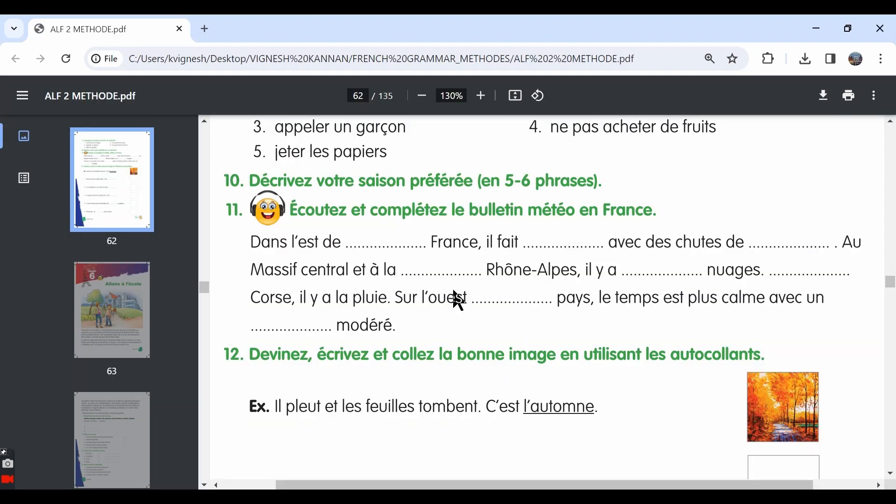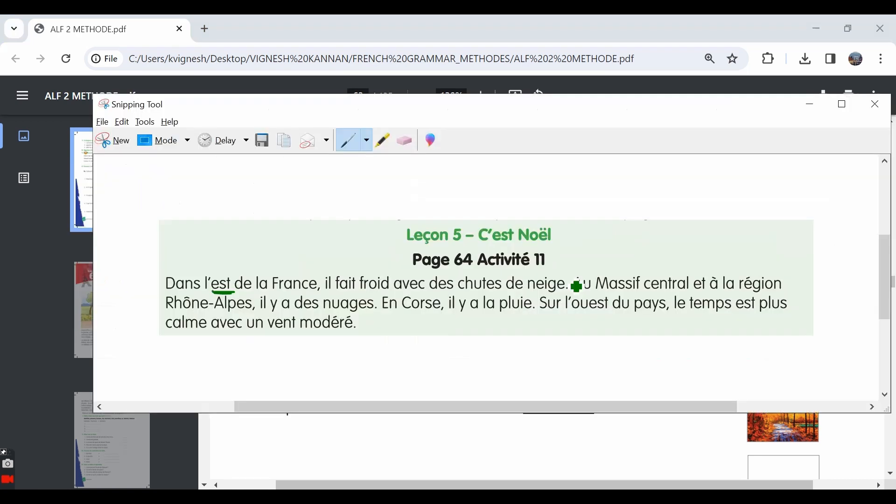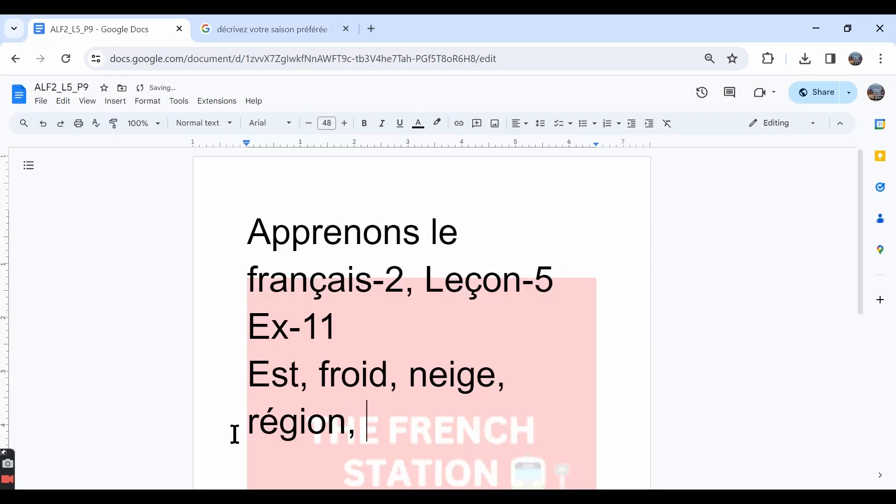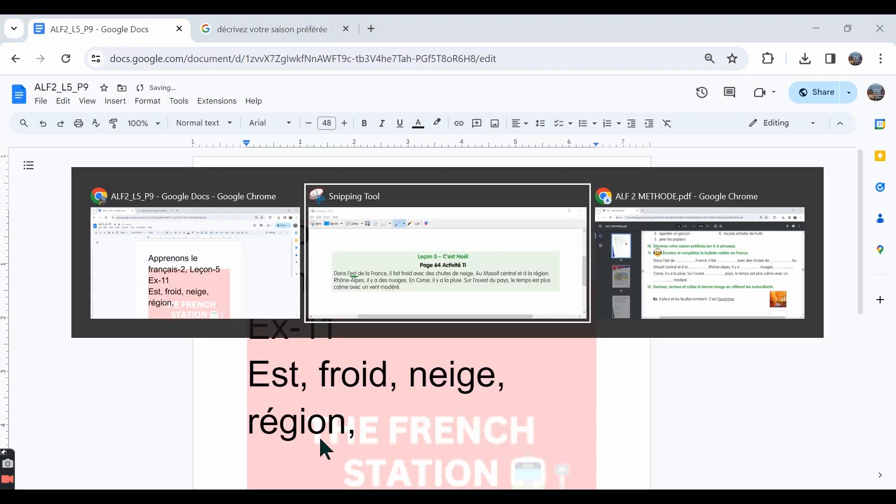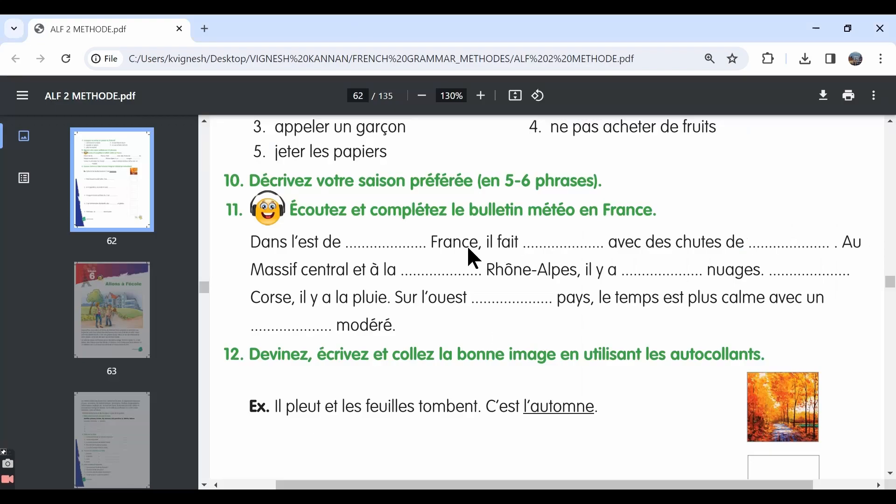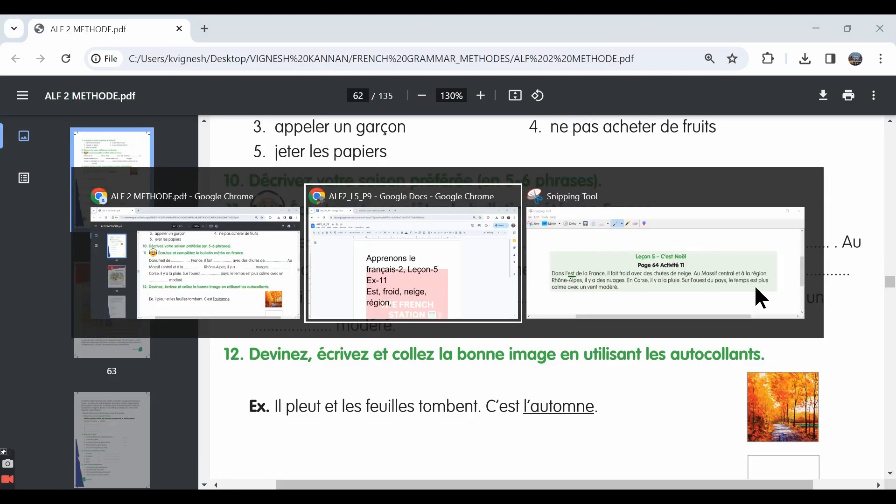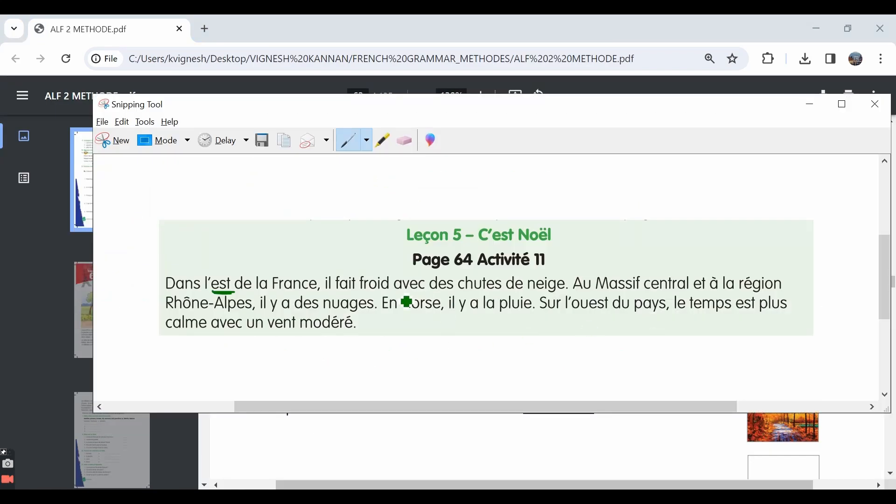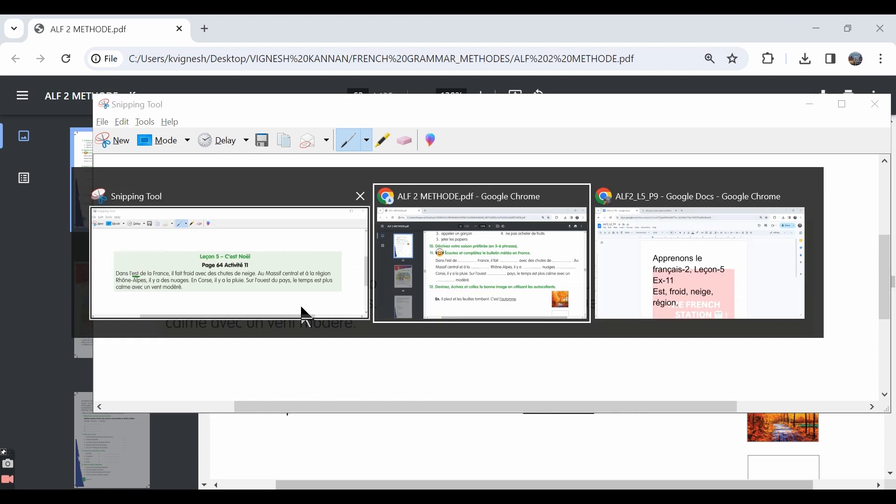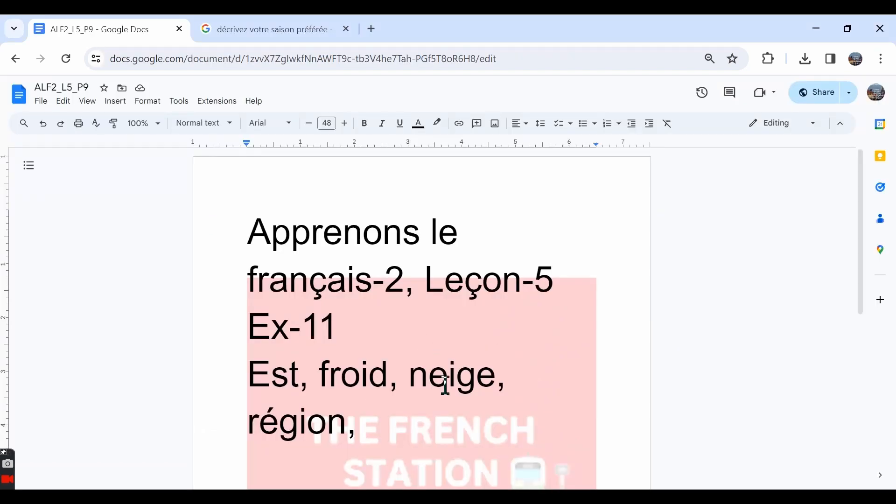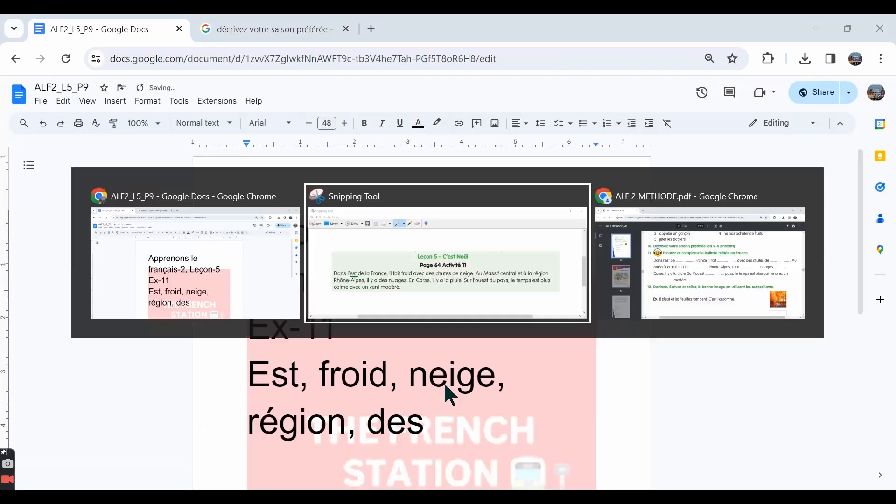Au massif central et à la dash Rhône-Alpes. It is à la région Rhône-Alpes. Il y a dash nuage. It is il y a de nuage. There are some clouds. There are clouds.